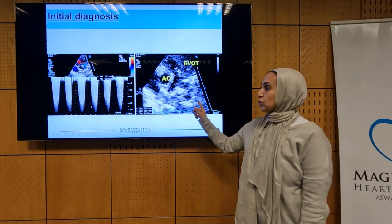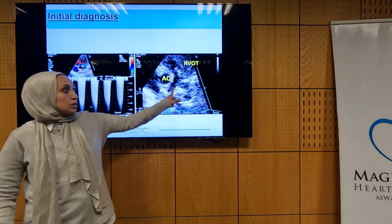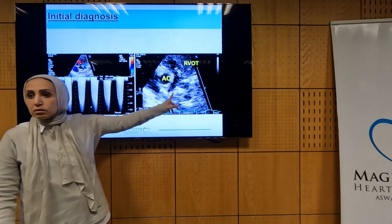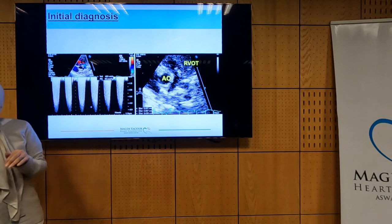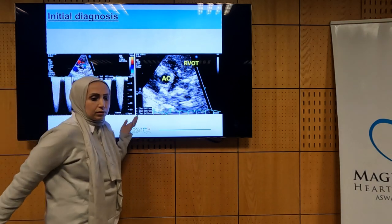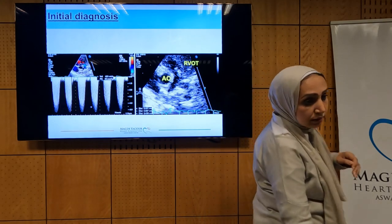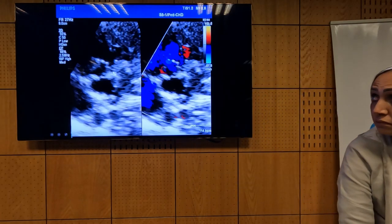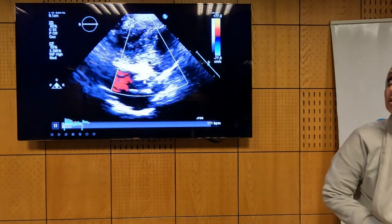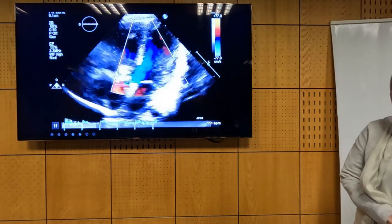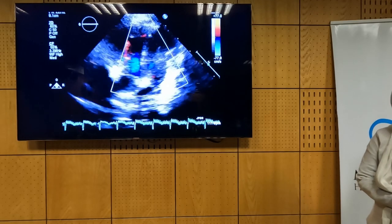From the parasternal short axis view, you can measure the pulmonary arteries and measure by Doppler the obstruction. This can also be done from the subcostal view. The initial diagnosis of Tetralogy of Fallot can be made quite confidently by echo.